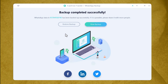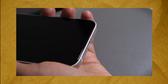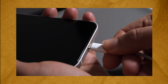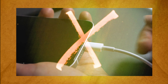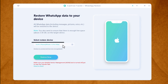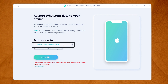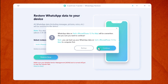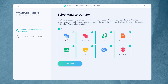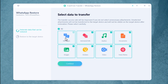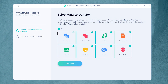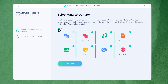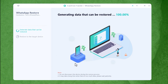Next, click on Restore Backup. Now connect your iPhone to the computer using a USB cable. After connecting your phone, select it from the list and click on Restore Now. Click Continue. Now select the type of files that you want to transfer along with your WhatsApp messages — I'm going to select all. Click Continue.